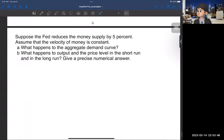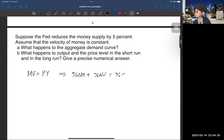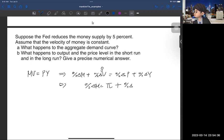Now let's go to the following question. Suppose the Fed reduces the money supply by 5%. Assume that the velocity of money is constant — meaning velocity does not change over time. First question: what happens to the aggregate demand curve? Using the quantity equation MV equals PY, converting to growth-rate form: percent change of M plus percent change of velocity equals percent change of price plus percent change of output. Since velocity is constant, that term is zero, giving us: percent change of M equals inflation plus percent change of output.